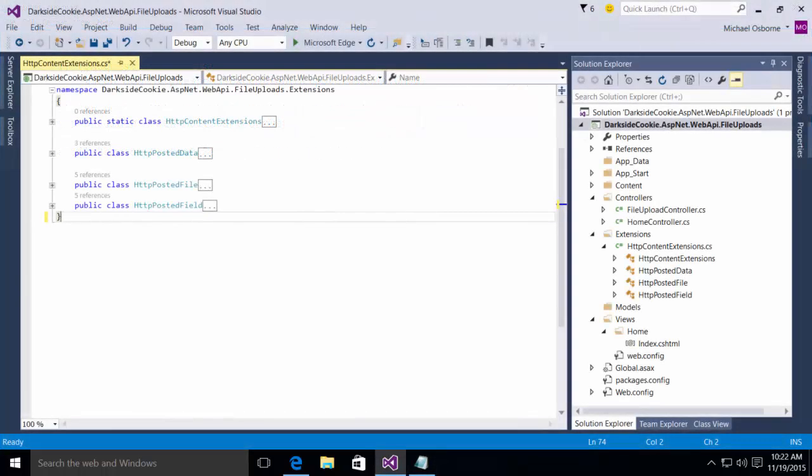Chris made the observation in his article that although you certainly could use the multi-part form data stream provider, you didn't have to. You could actually call the read as multi-part async method directly without passing in any provider. What this means is you have to do a little more work because you're going to have to sort through the various content objects that come back, but that's really fairly straightforward and simple. So, let's take a look at the solution he created.